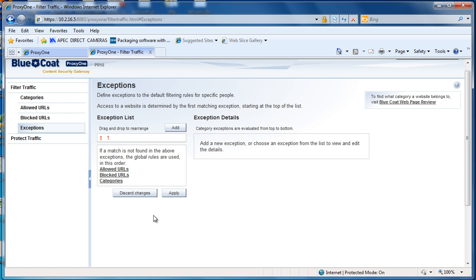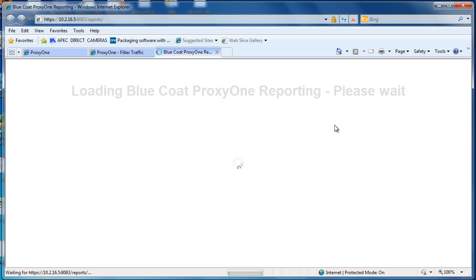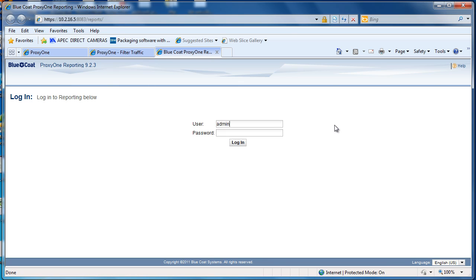We'll have another video that goes into this in detail on the Proxy1 channel at youtube.com/proxy1. Now let's go into the View Reports user interface.